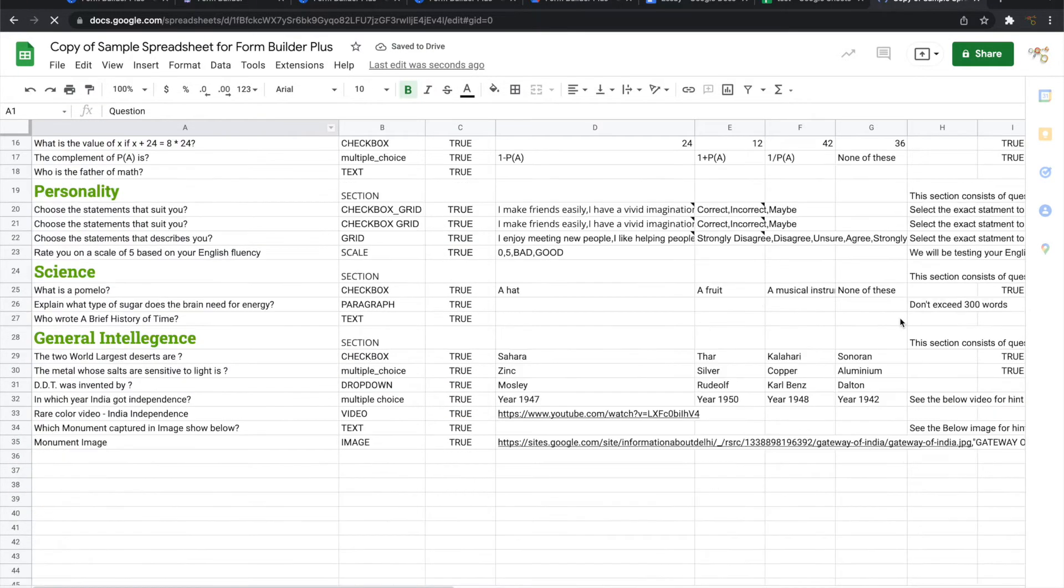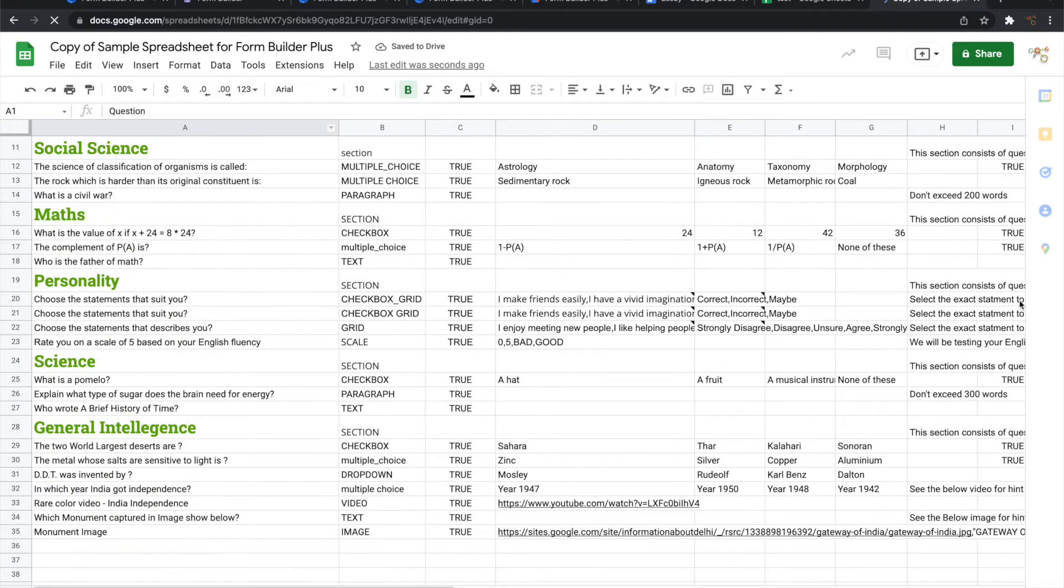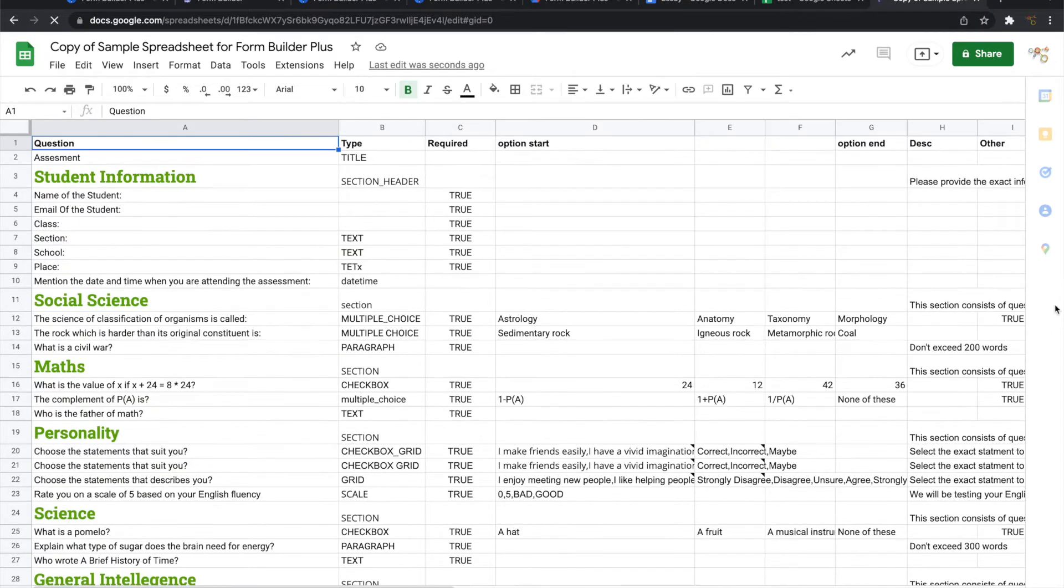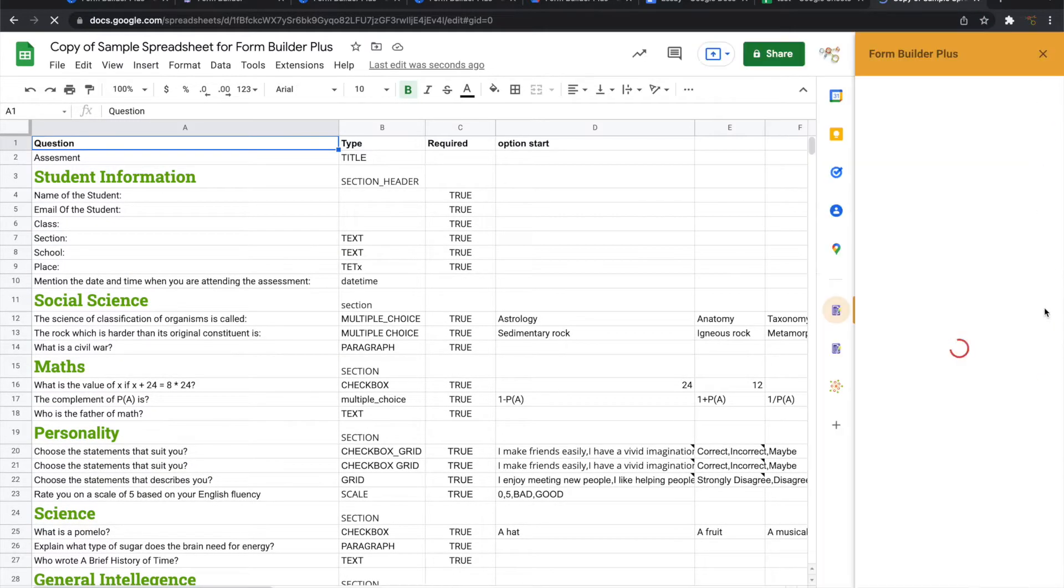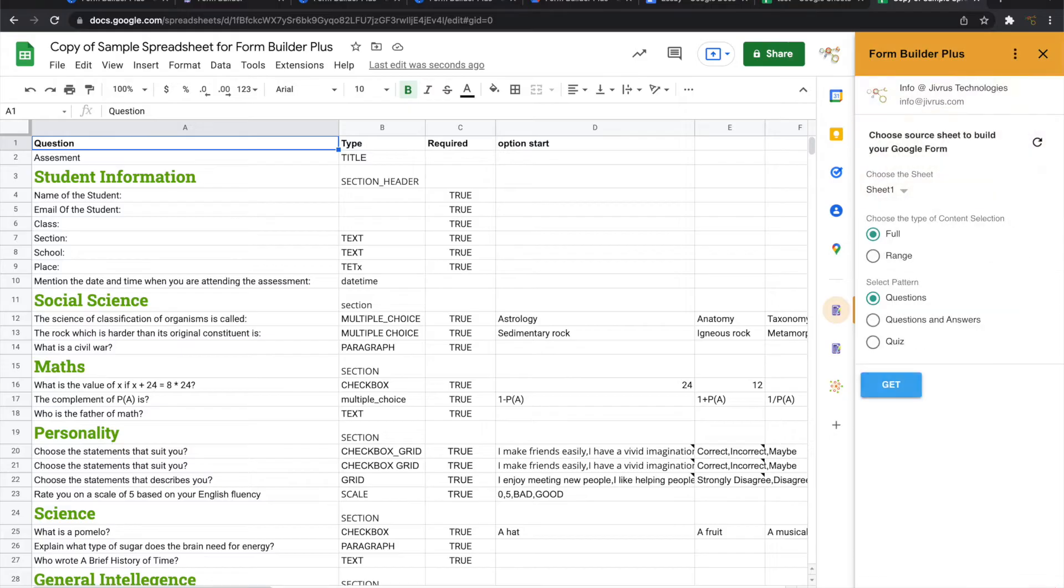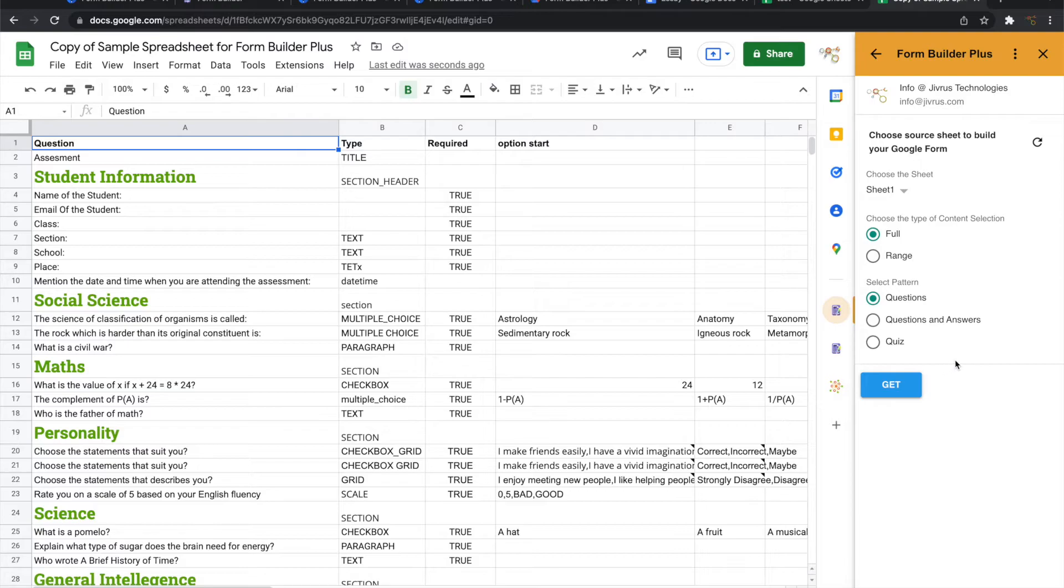Let me go ahead and open Form Builder Plus from here. Click on start. It's going to ask whether the full spreadsheet should be taken and what kind of pattern needs to be picked up. I'll choose full and then I'll choose quiz as an option.